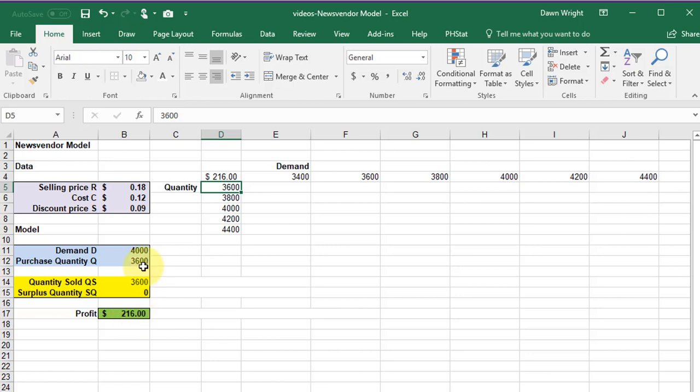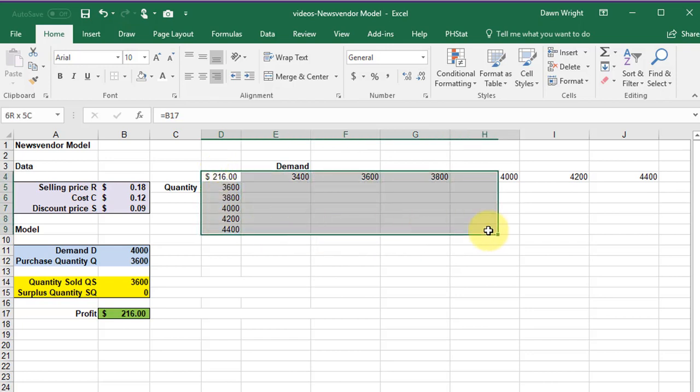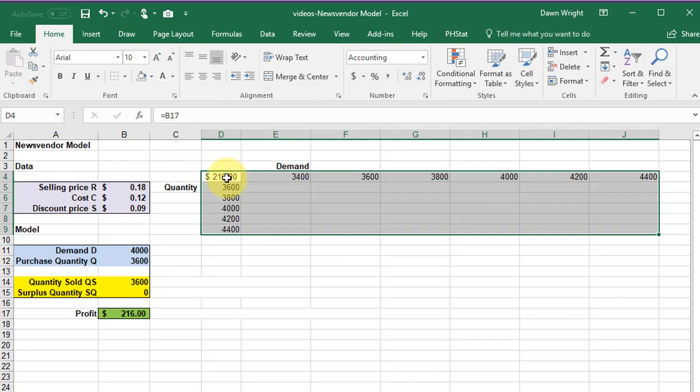Now how are we going to change these values? Well we're going to use the data table tool. We need to start by selecting this entire range starting from your objective function, in this case the profit, including your column variable and your row variable values, not the labels, just the values.